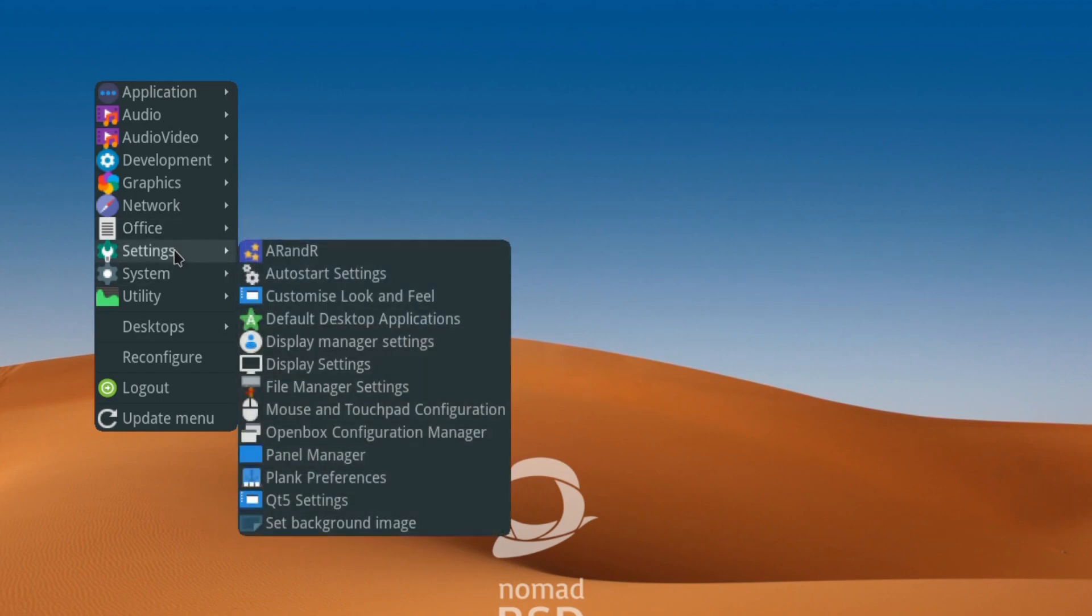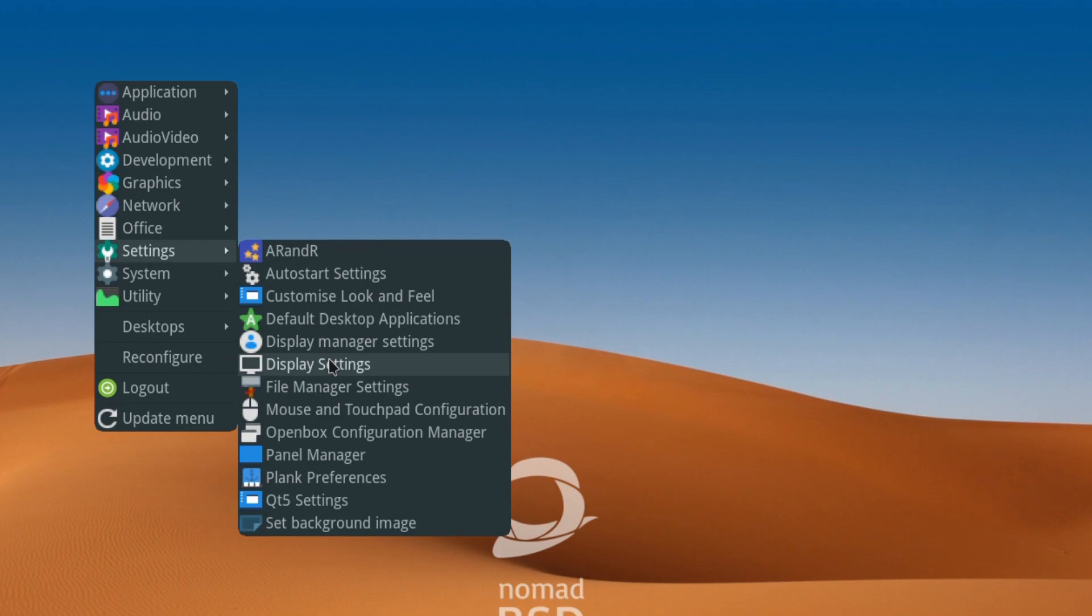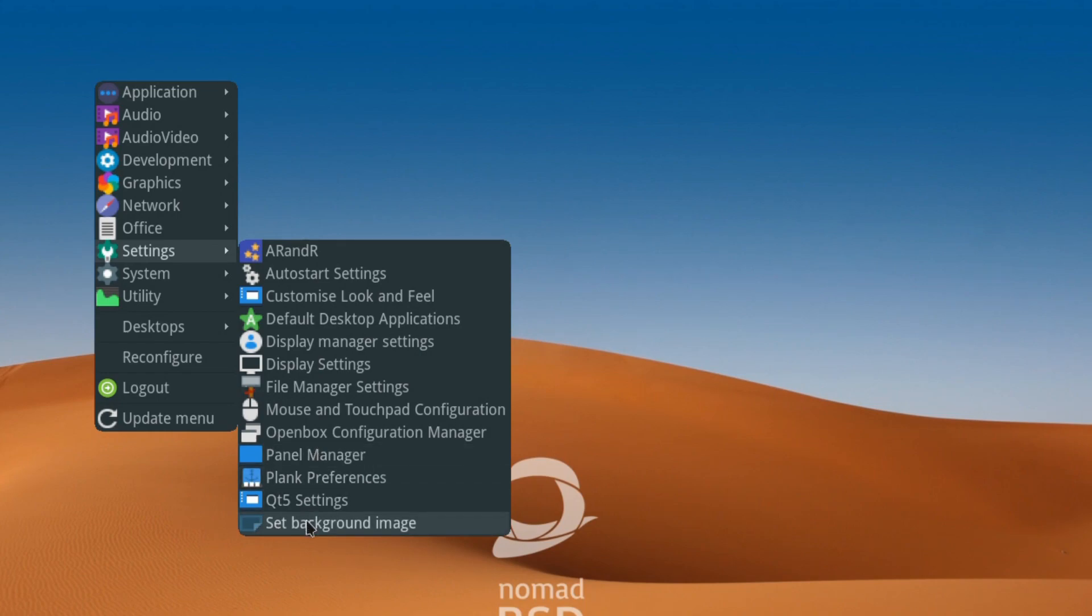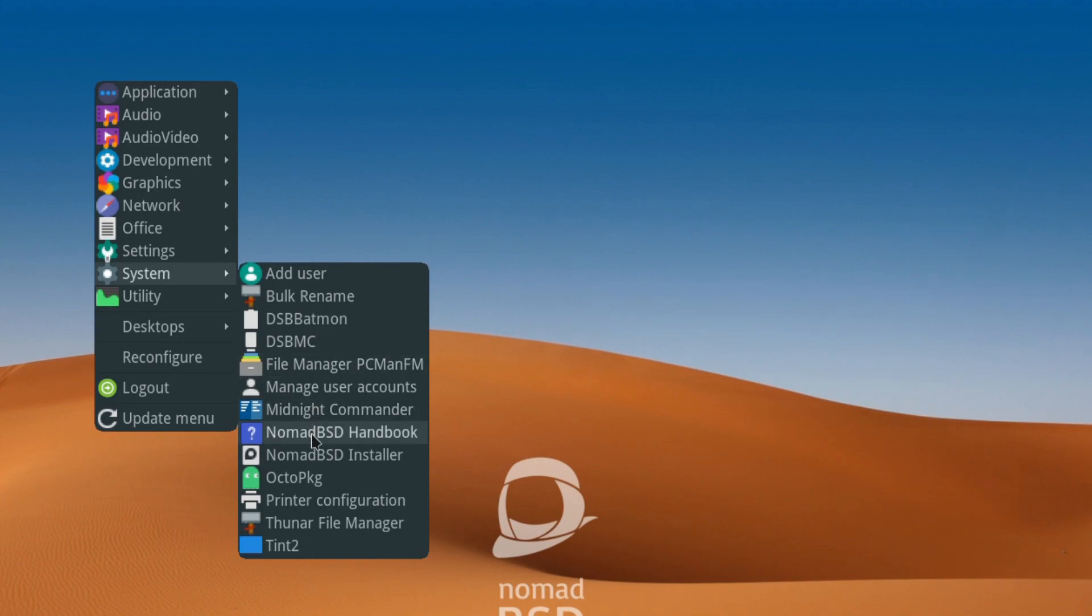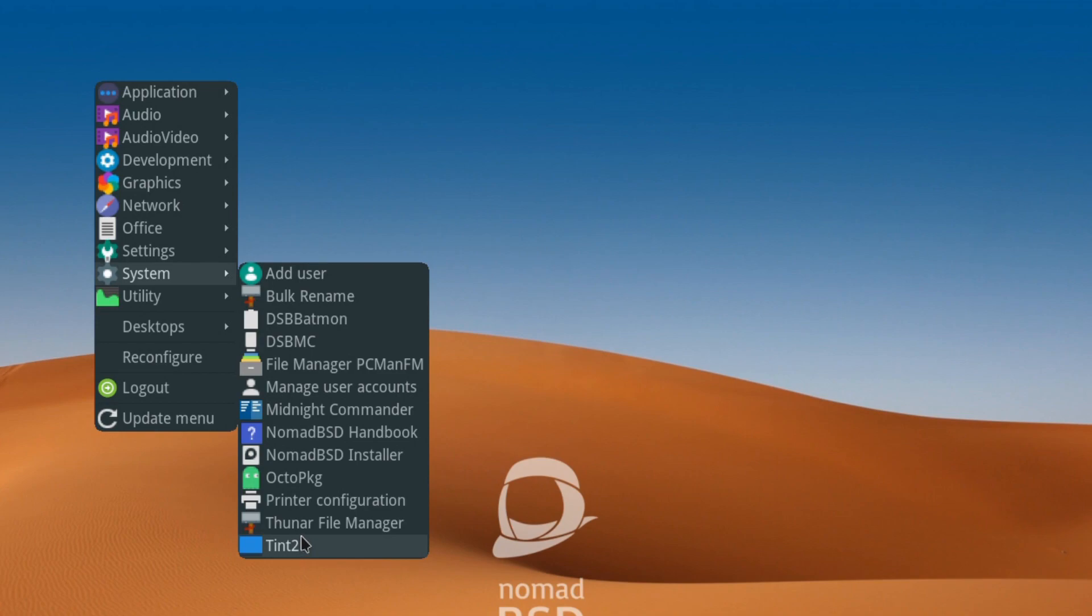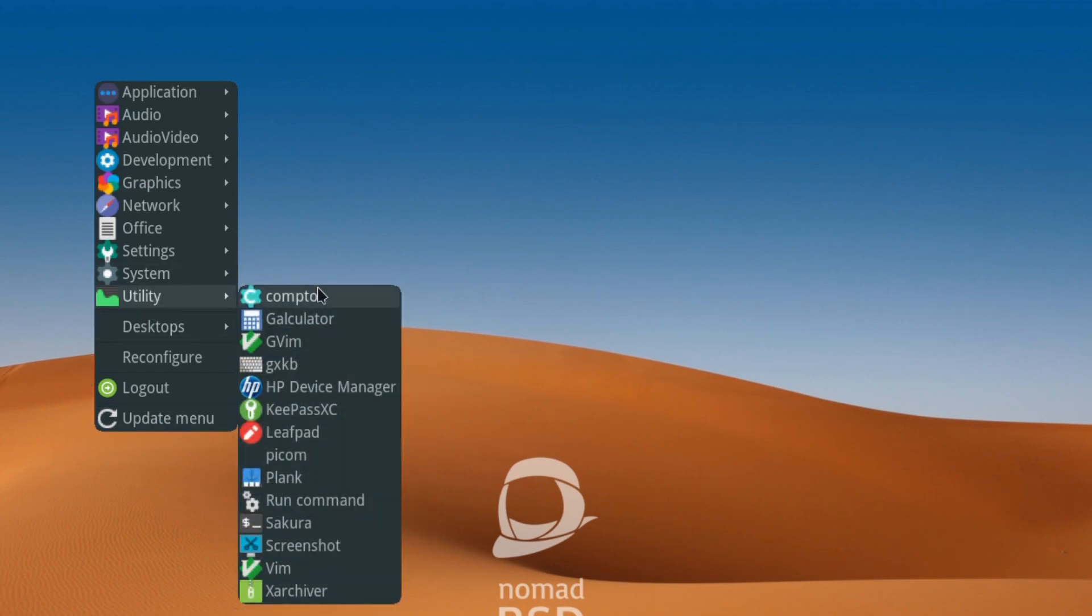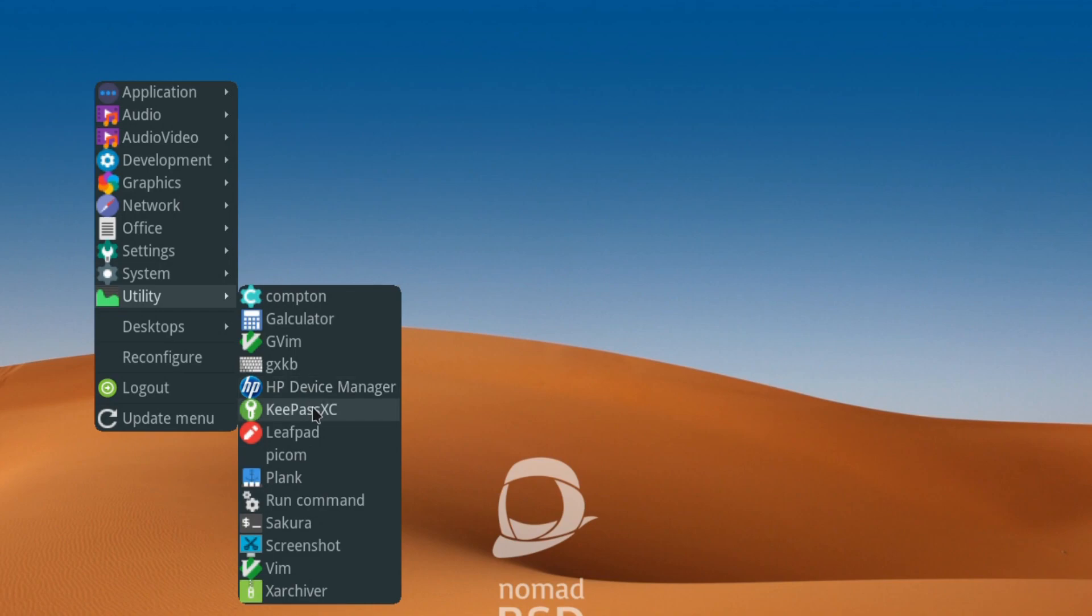Your settings - appearance and autostart, customize desktop applications - you've got a nice selection of different settings that you can tweak and change. For system, you've got the usual administration tasks, file managers, a nice handbook, NomadBSD installer, and the various other essential utilities. You get a really good decent spread of different things already loaded, which is very nice.